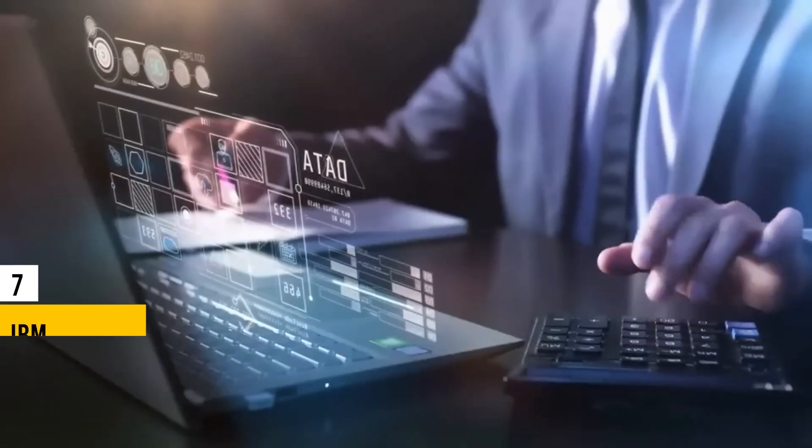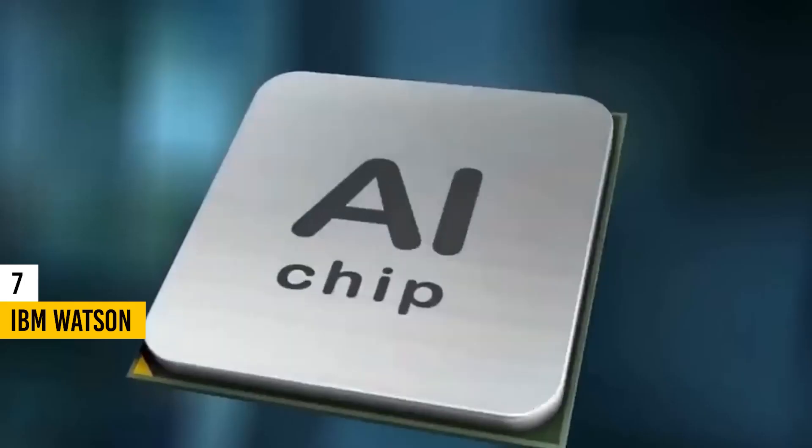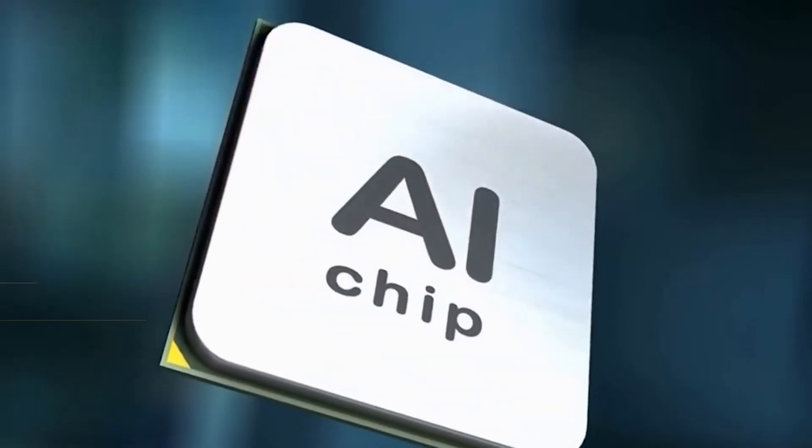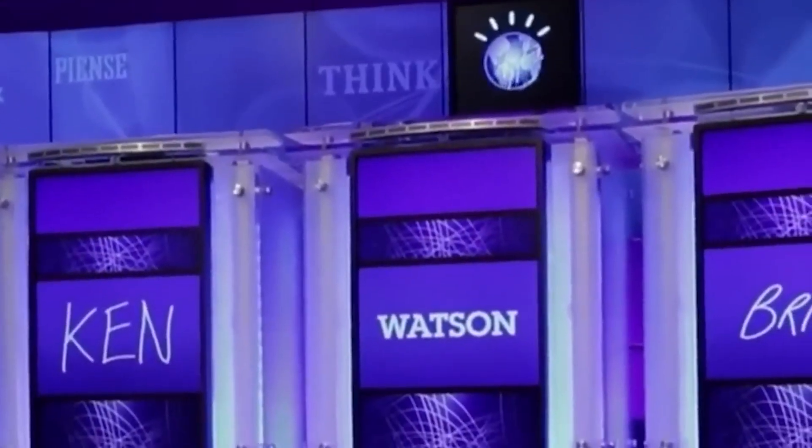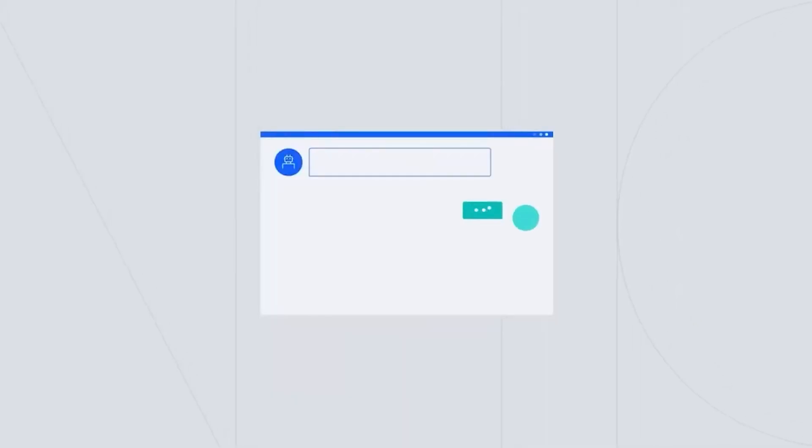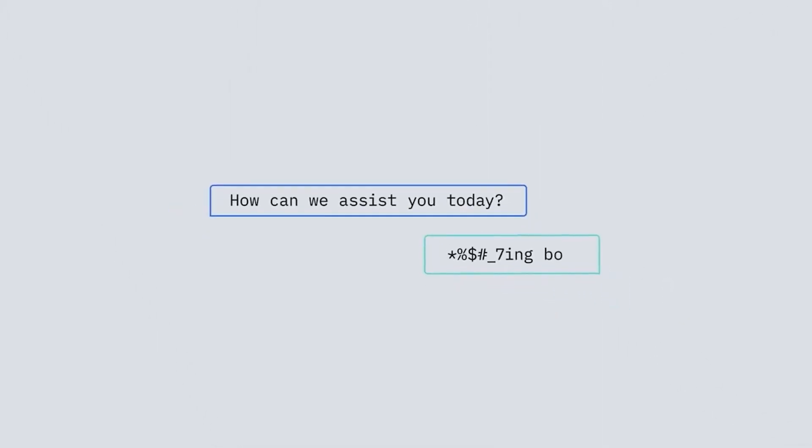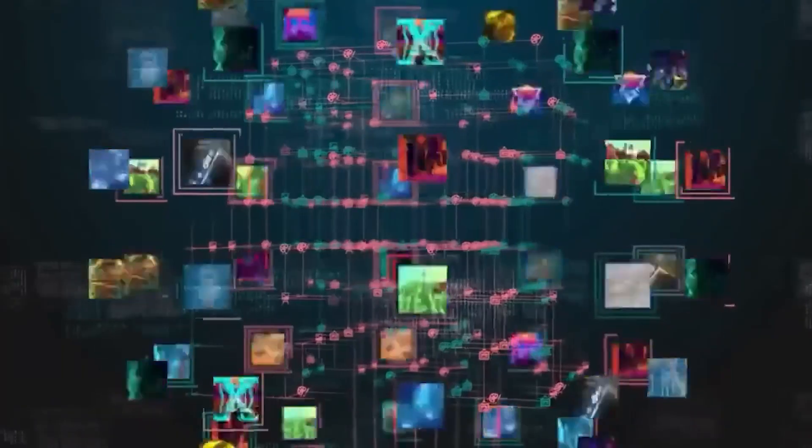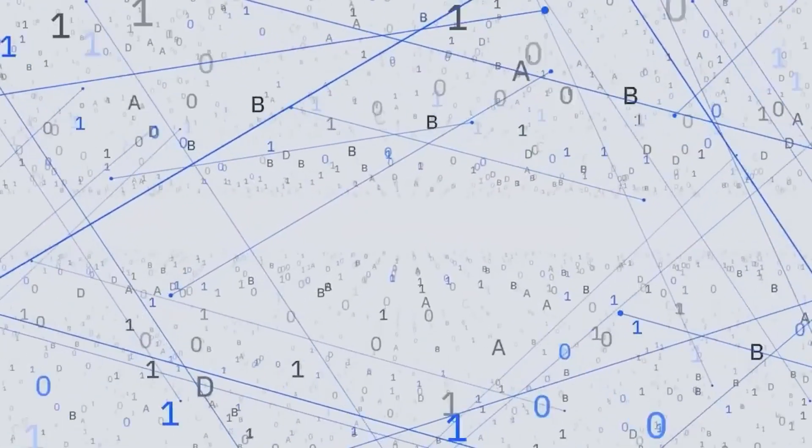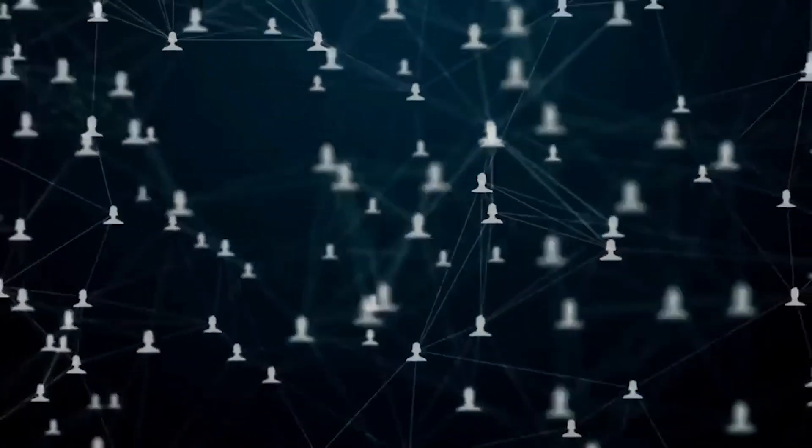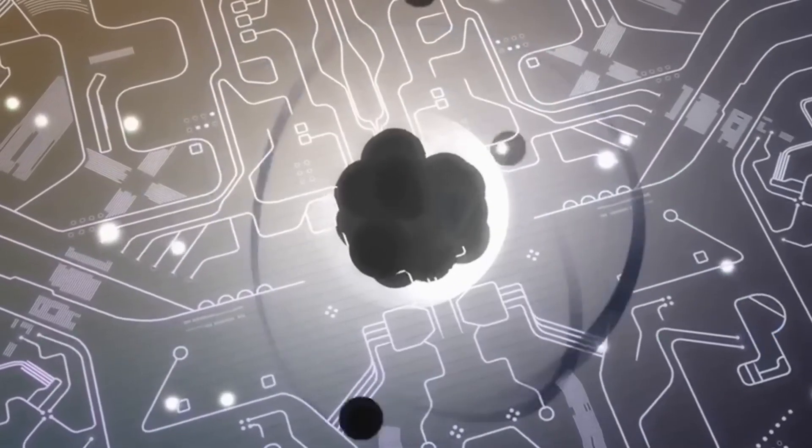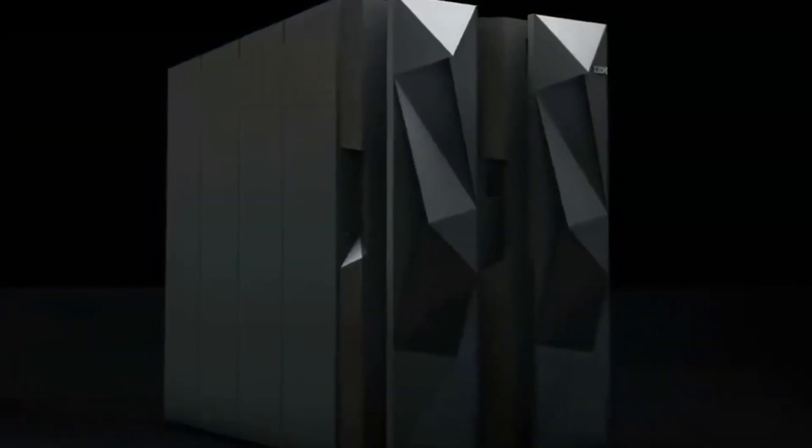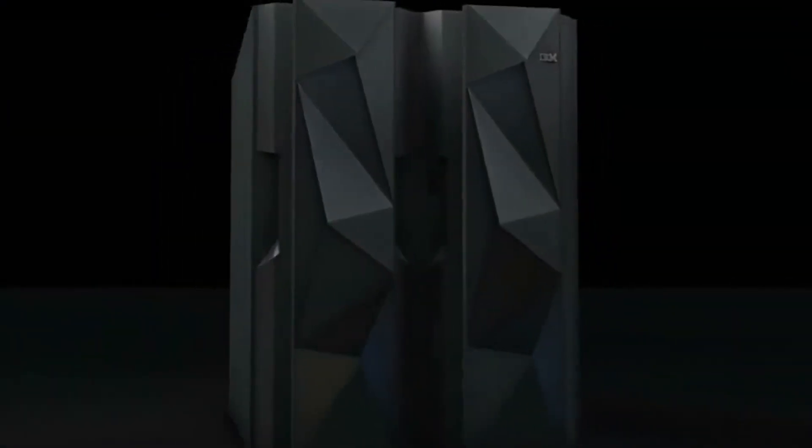At number 7 we have IBM Watson. Watson is a leading AI system renowned for its ability to understand natural language, generate and evaluate hypotheses, learn continually, and interact meaningfully. It excels at processing unstructured data and comprehending human language nuances, making it adept at navigating vast amounts of diverse information. Watson delivers potential solutions ranked by confidence levels, showcasing its advanced capacity for reasoning.